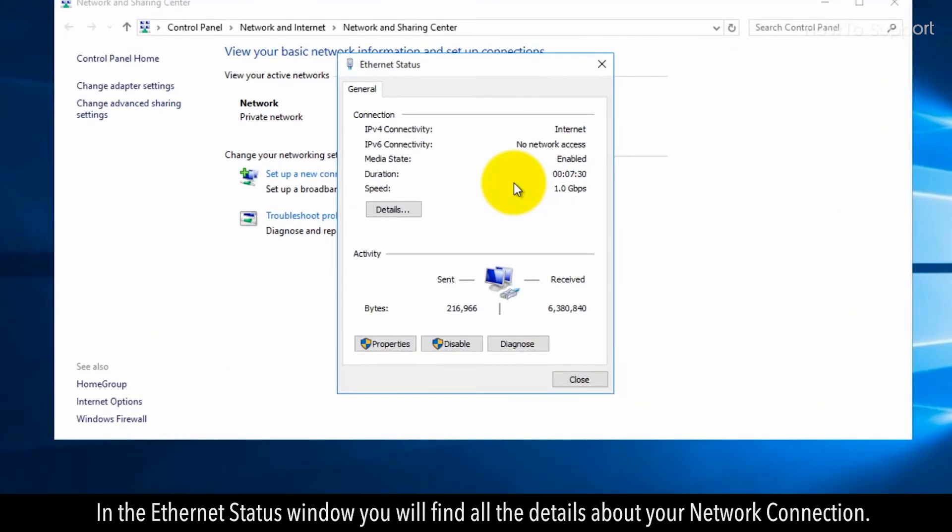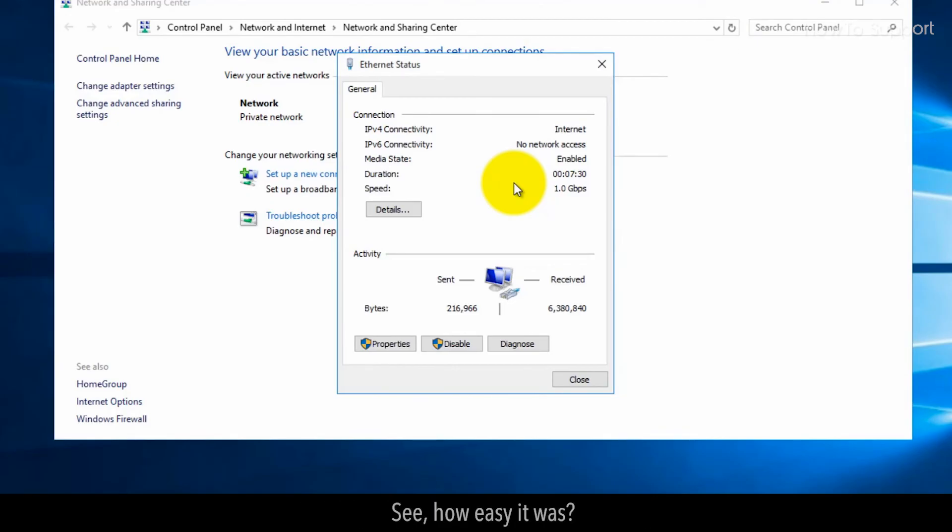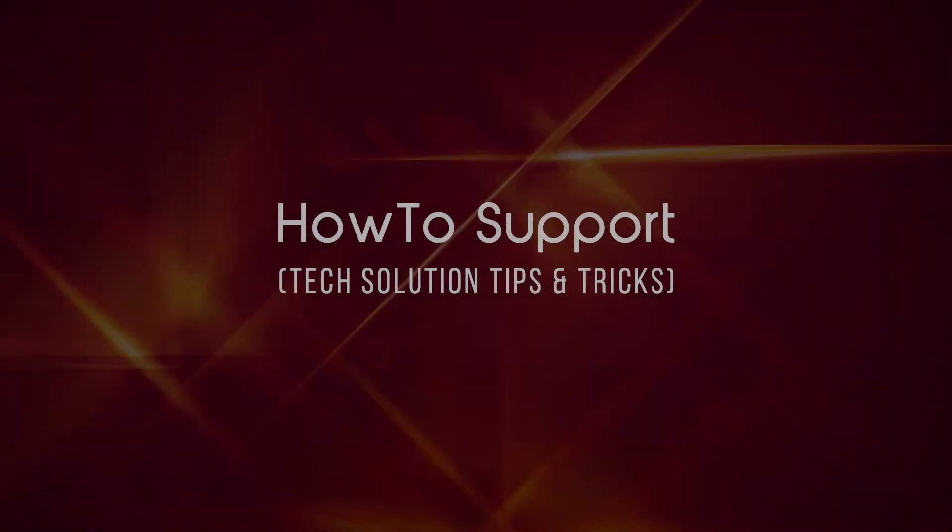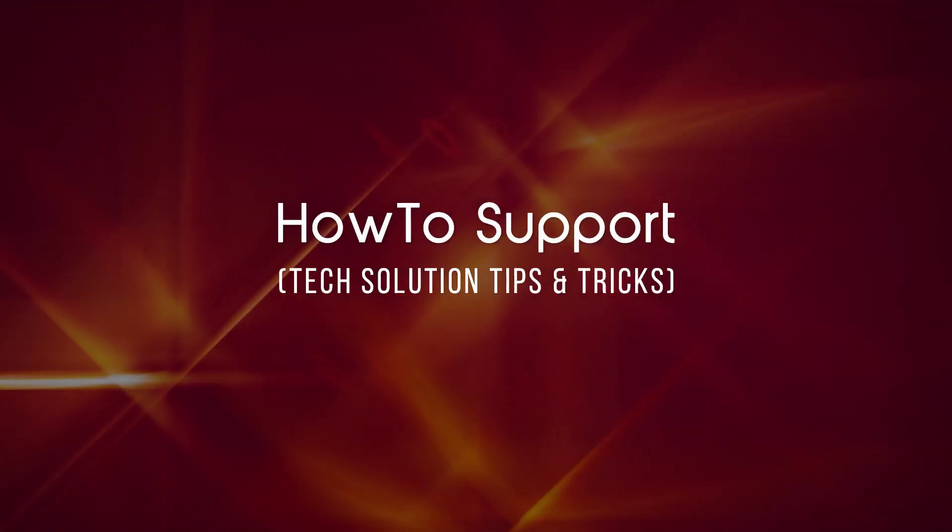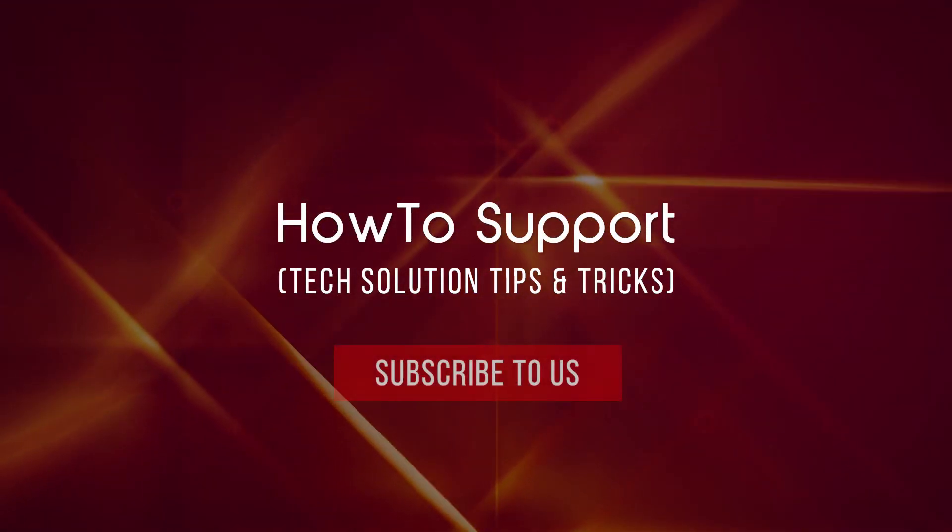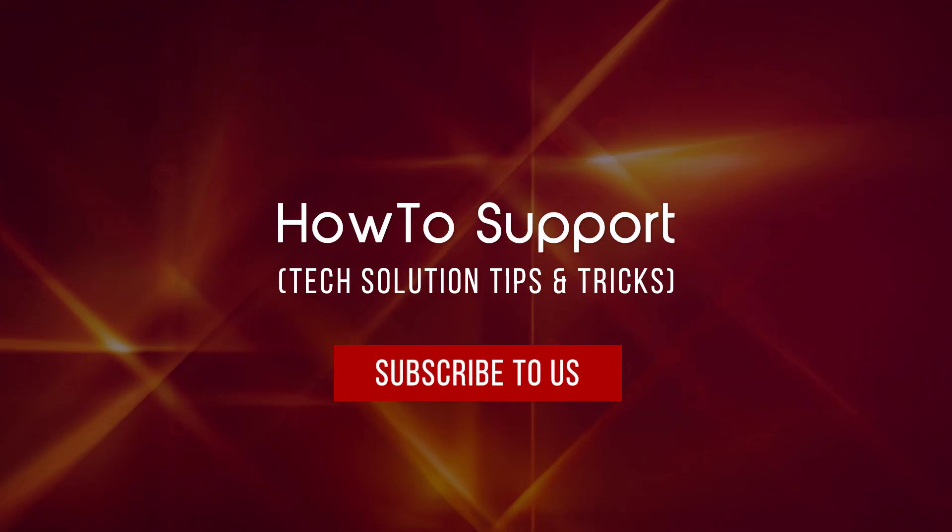See how easy it was. Thank you for watching this video. Subscribe to us.